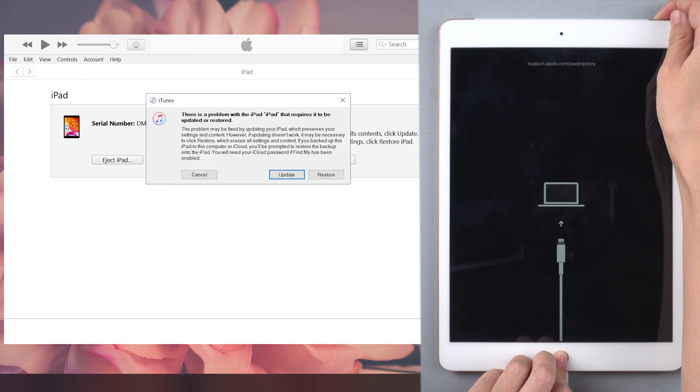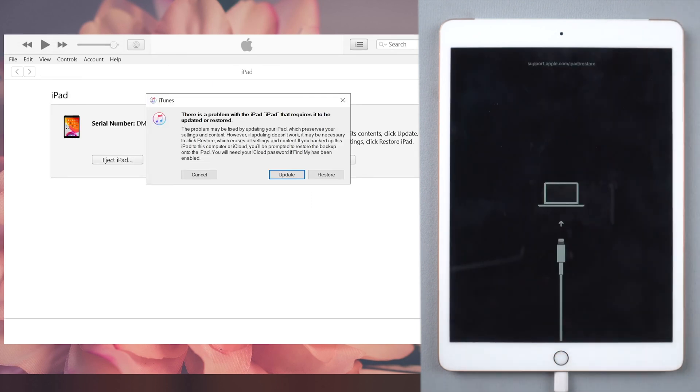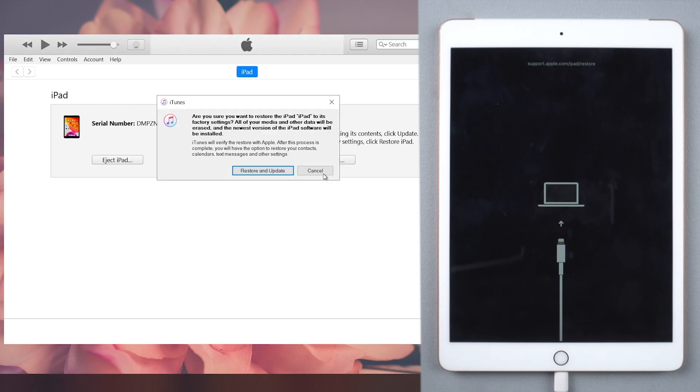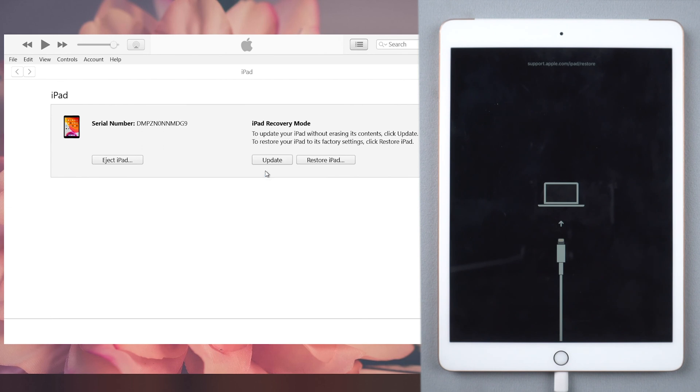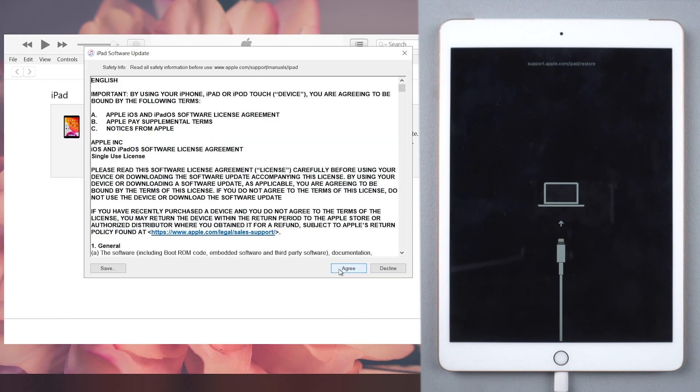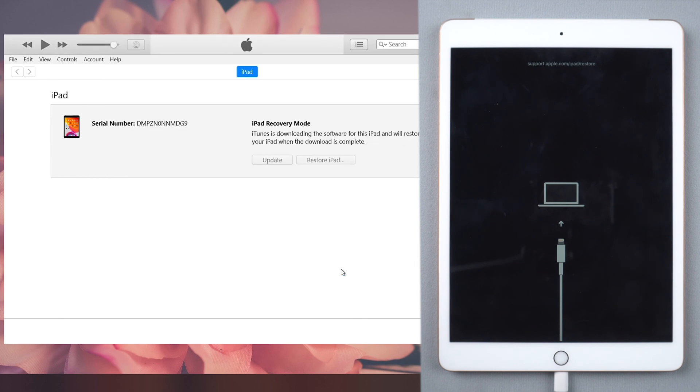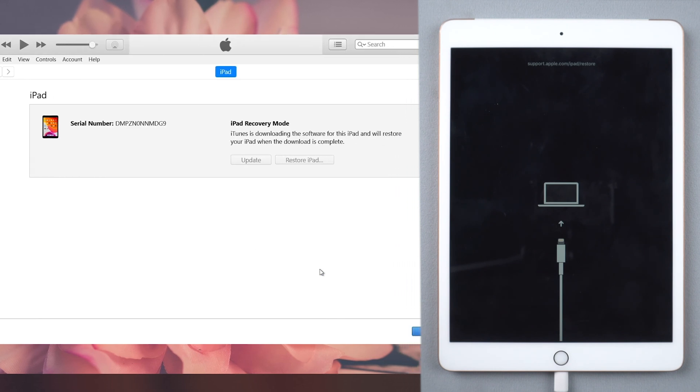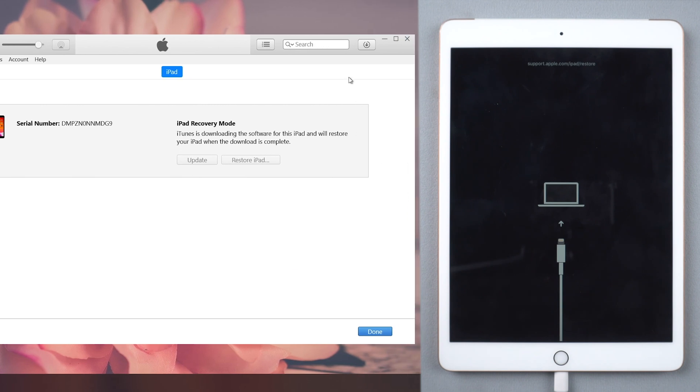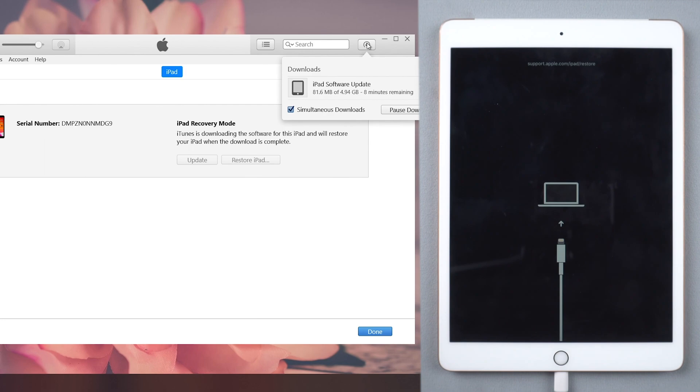Once your iPad is recognized, iTunes will pop up a window to remind you to update and restore your iPad. Follow it. After restore, you can unlock your iPad.